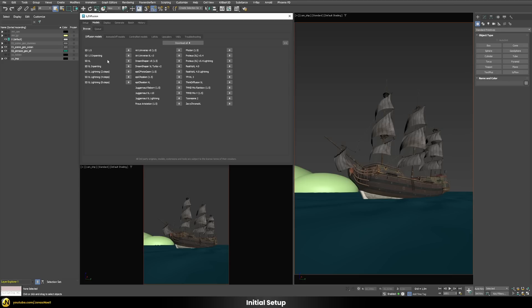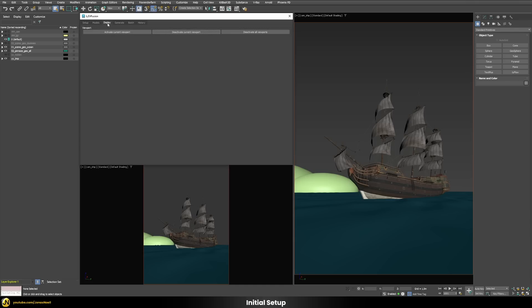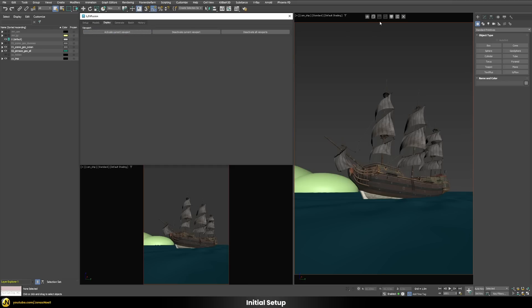Now we can move to the Display tab, where we select the viewport in which we want to generate our Stable Diffusion images. We select our viewport and press the activate current viewport button. Once you do this, you'll see additional buttons appear up in your viewport.